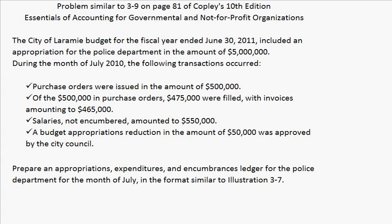Salaries not encumbered amounted to $550,000. A budget appropriations reduction in the amount of $50,000 was approved by the City Council. The problem asks us to prepare an appropriations, expenditures, and encumbrances ledger for the police department for the month of July, in the format similar to Illustration 3.7.